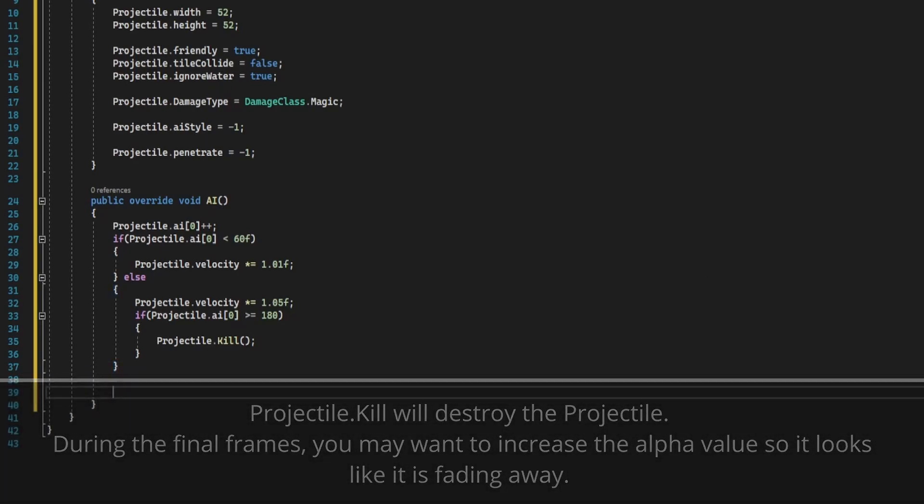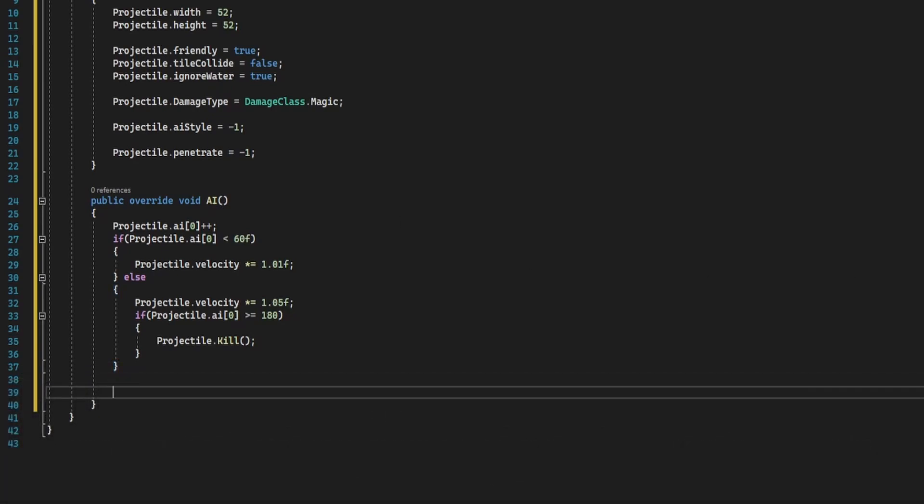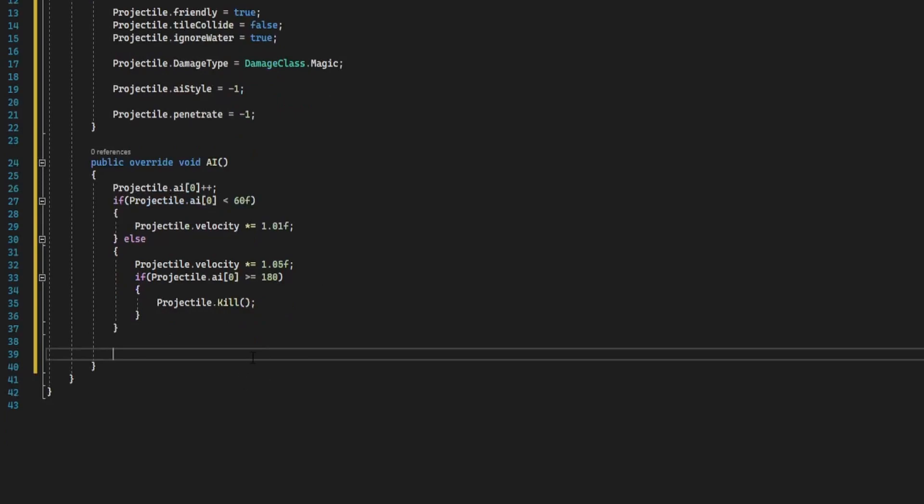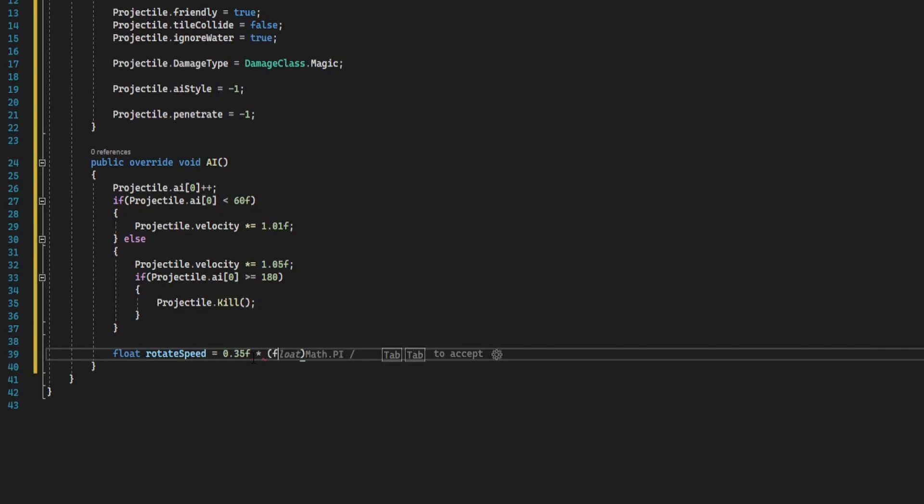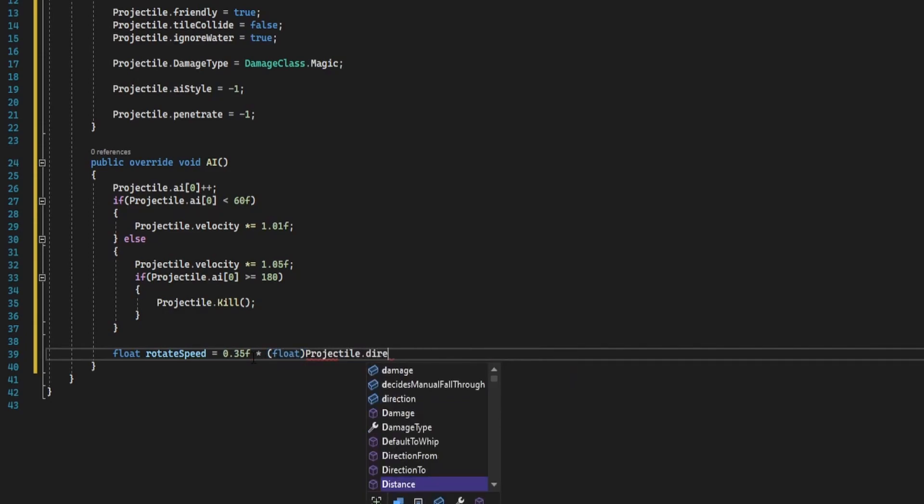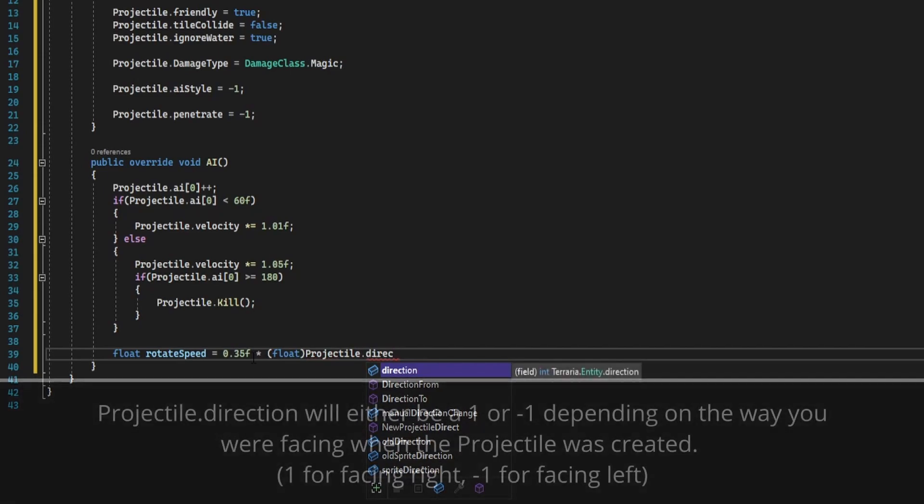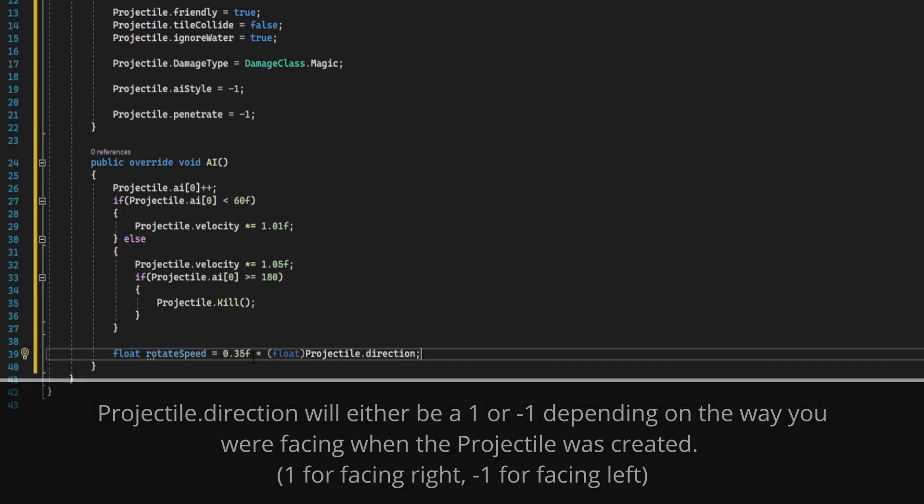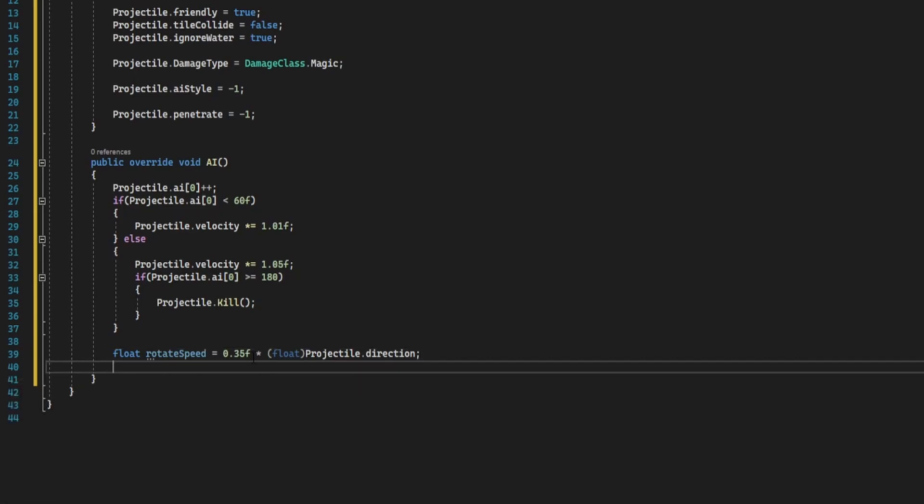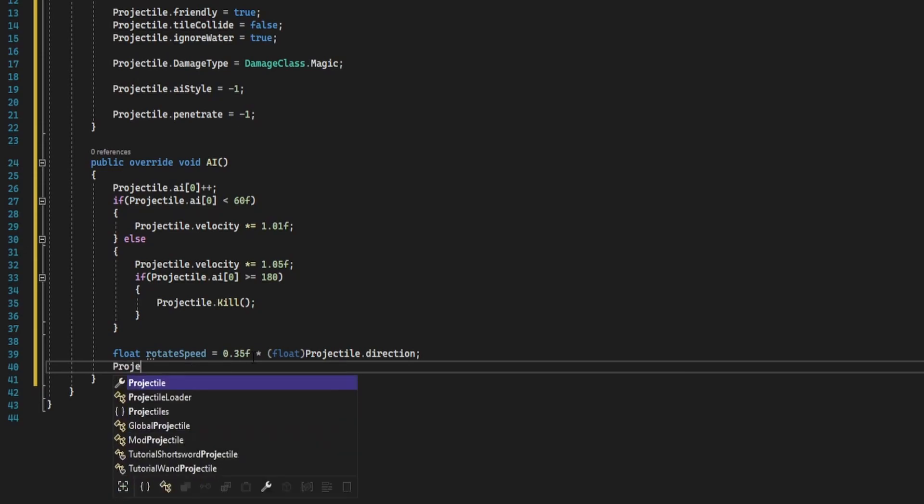Now we're going to handle the rotation speed. So I'm going to do float rotate speed equals 0.35f multiplied by, we're going to cast this as a float, projectile dot direction. So depending on the direction we're facing will determine the rotation speed. So this will be plus or minus 0.35. Then we're going to set the projectile rotation to add rotate speed.